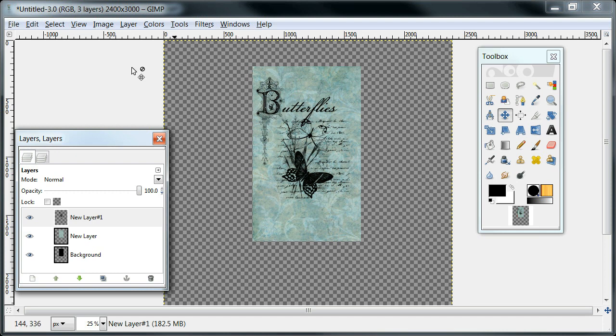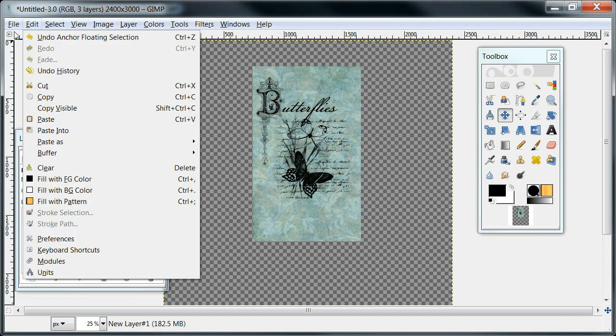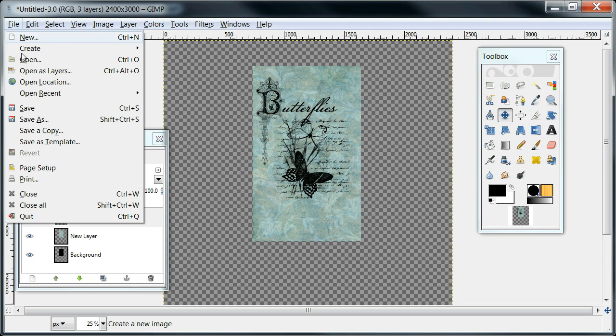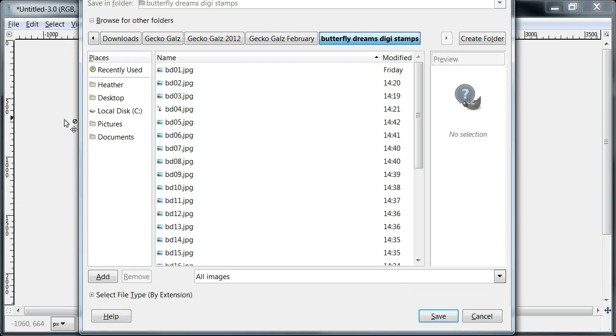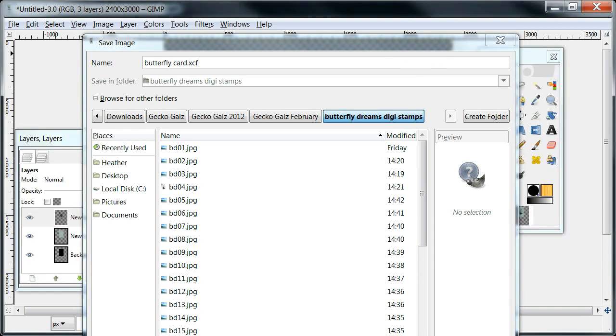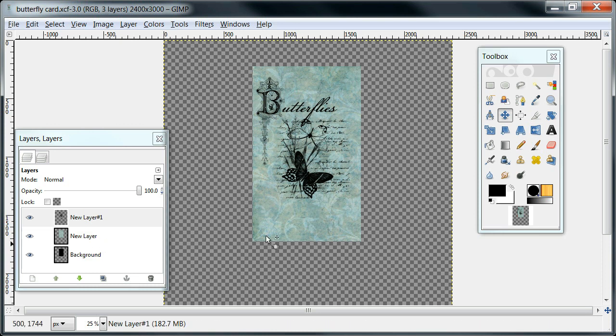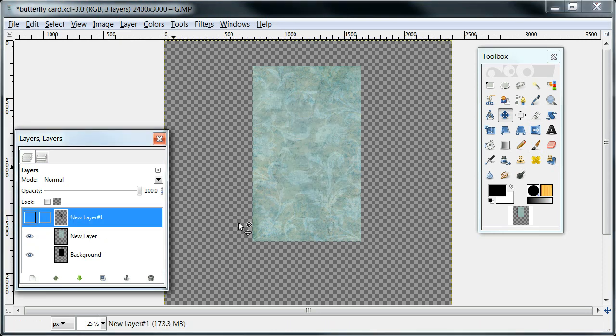Okay, so I would save this image. File, and go save as, and we'll just put your, whatever you want to call it, butterfly card. And I'm going to save it as an XCF, so I can go back in and change it, because the XCF file extension lets you save in layers, and I just hit enter and it saved it. That way, if you wanted to use a different digital stamp, you could just come back in and turn this one off and add another one.